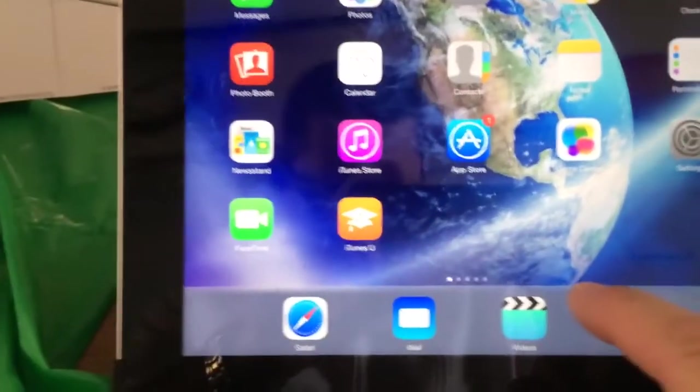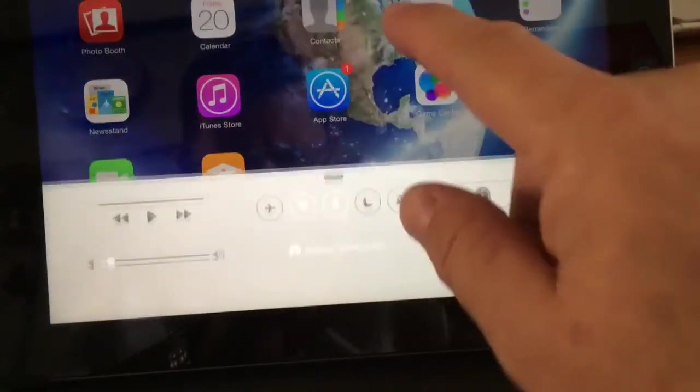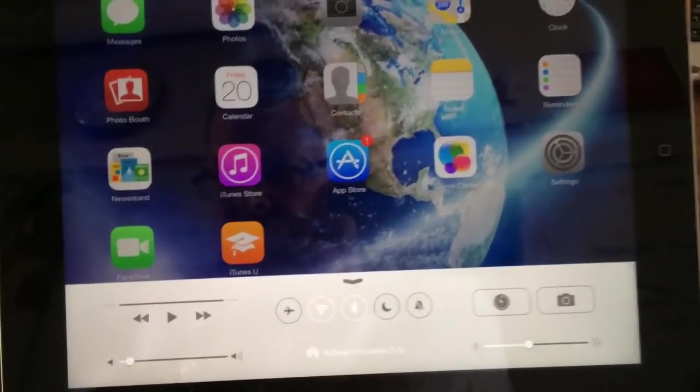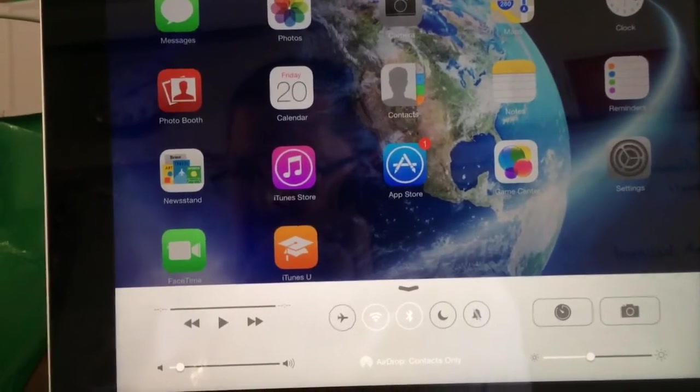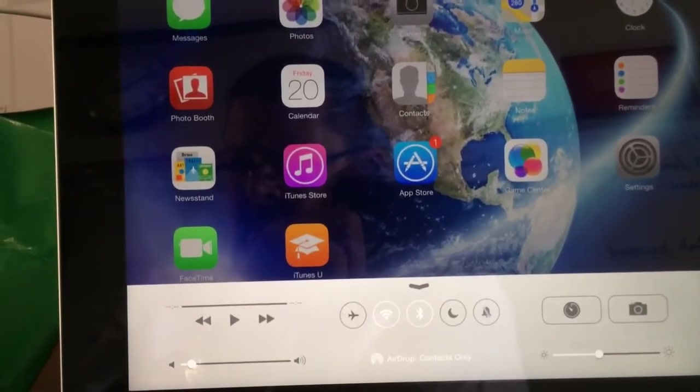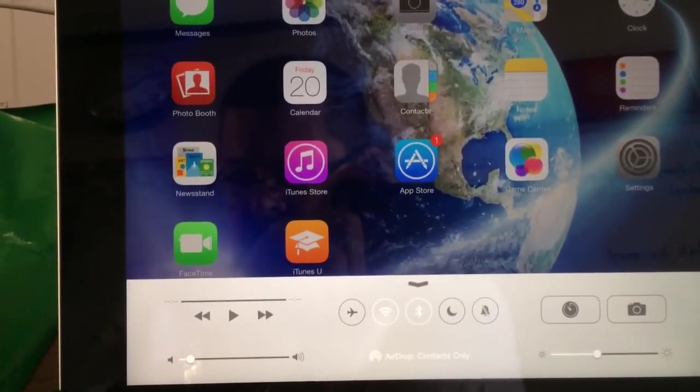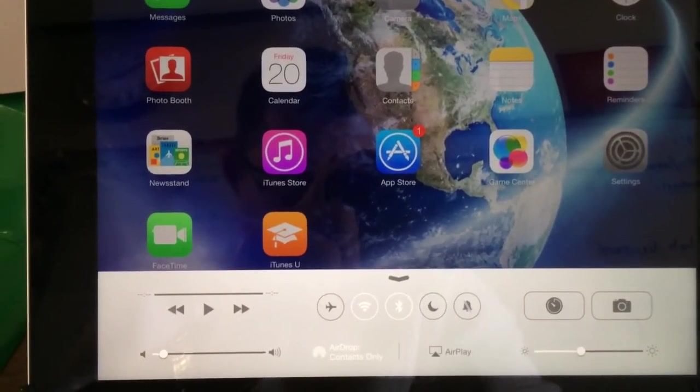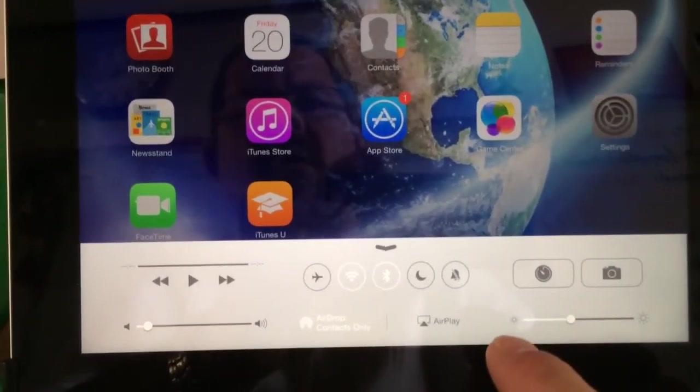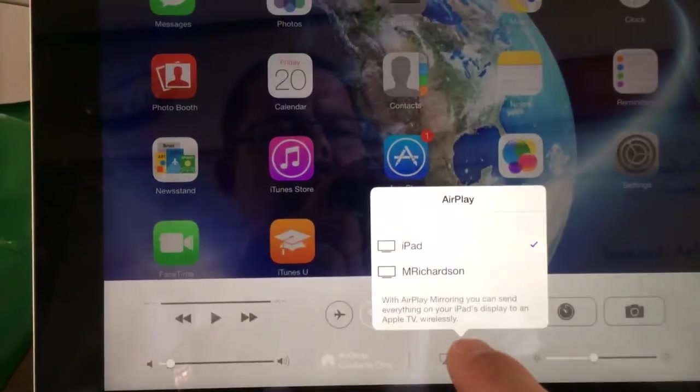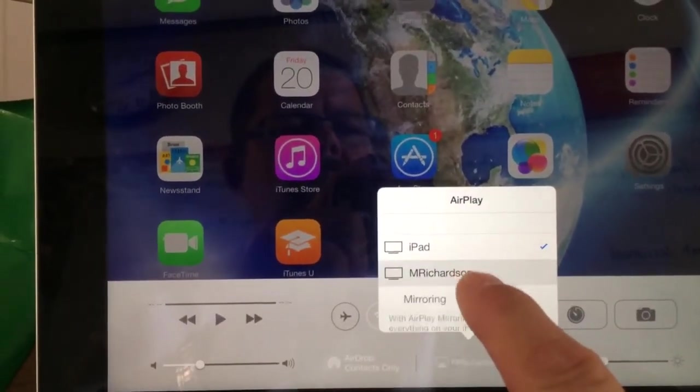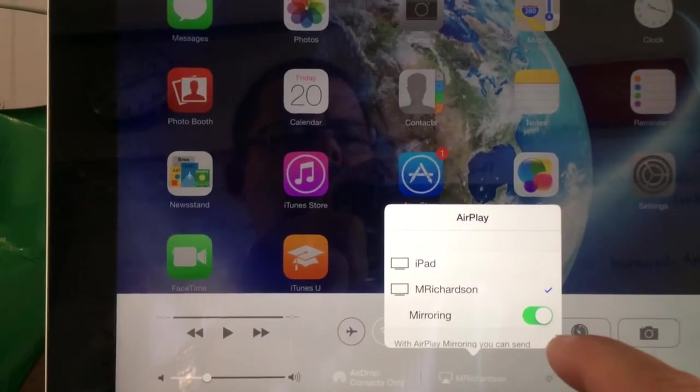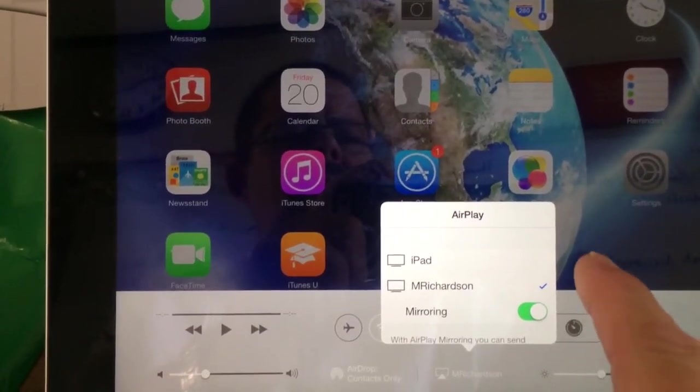Students will also be able to project to your screen using AirServer. After selecting your network, they can pull it from the bottom of the screen to get the AirServer icon to appear. Select your server in the pop-up list and turn on Mirroring. The iPad will then project to your screen if you have AirServer up and running.